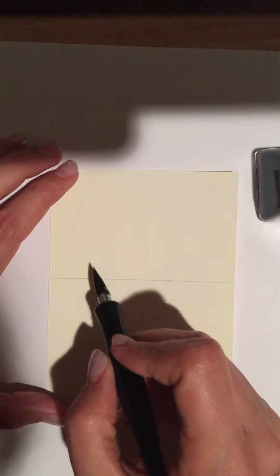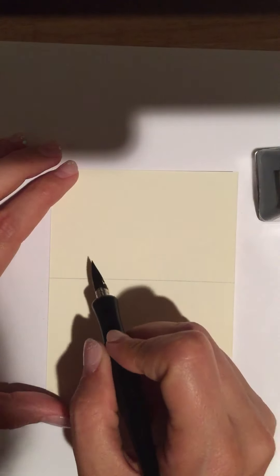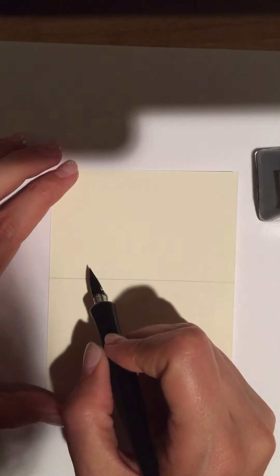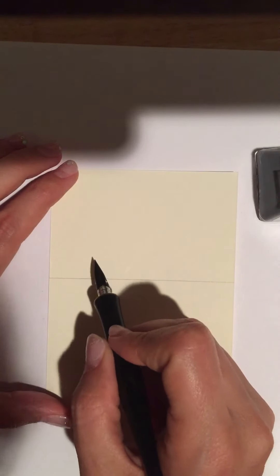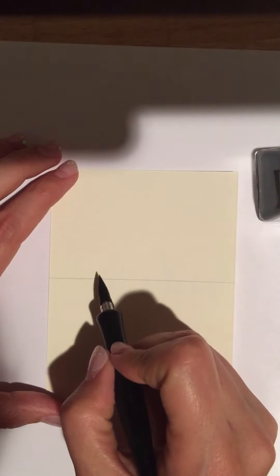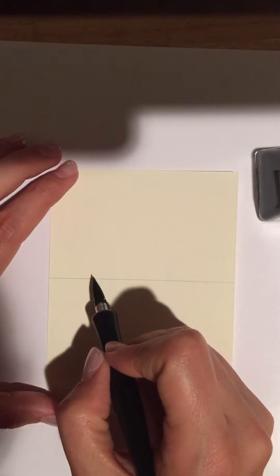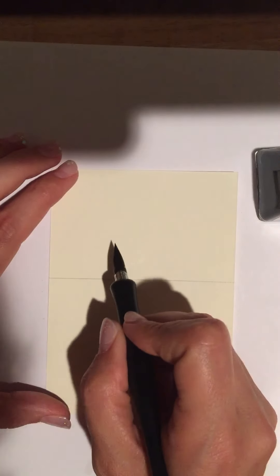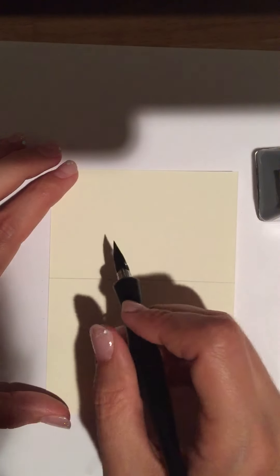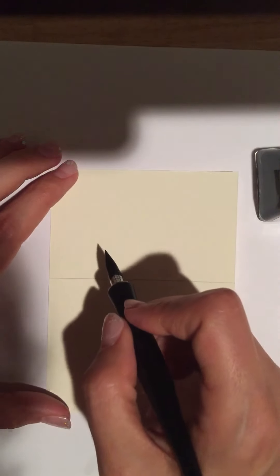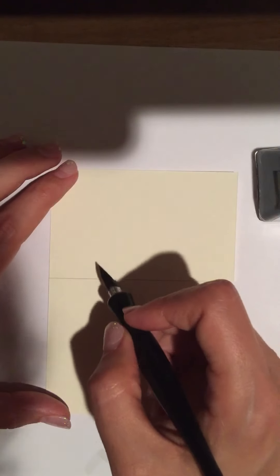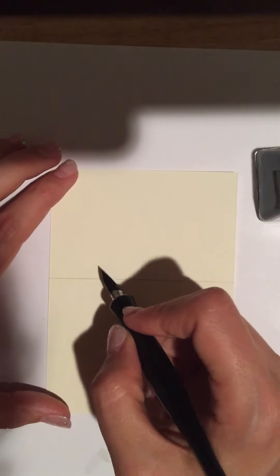And then also whenever you're going to write, what you want to do is make sure that you push into the paper on the downstroke, but not on the upstroke. I'm pretty terrible at it still, but here goes.